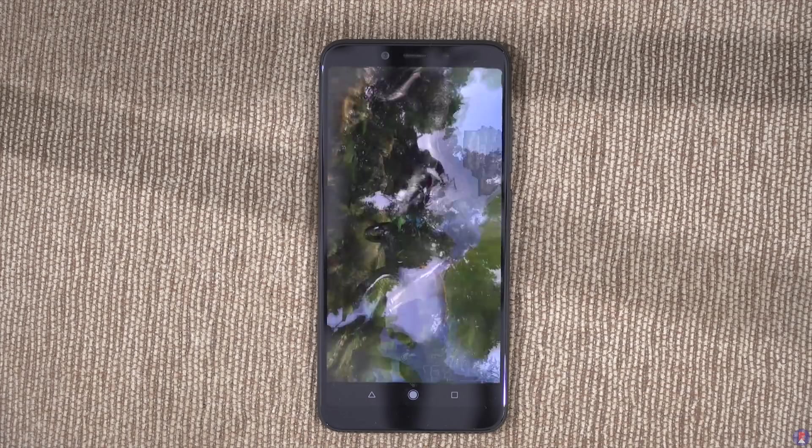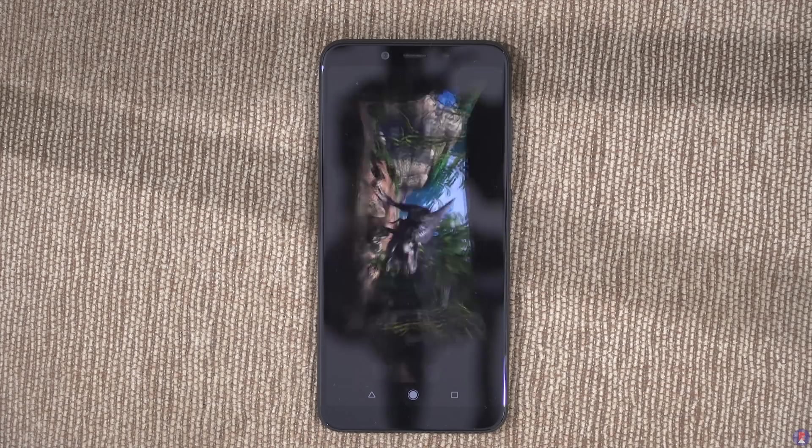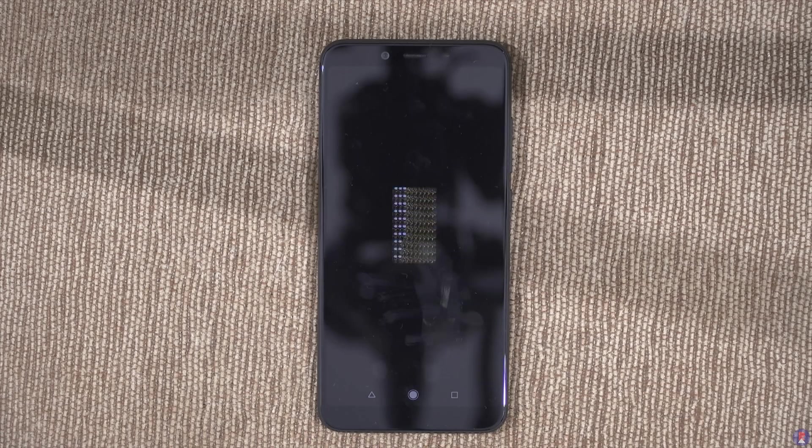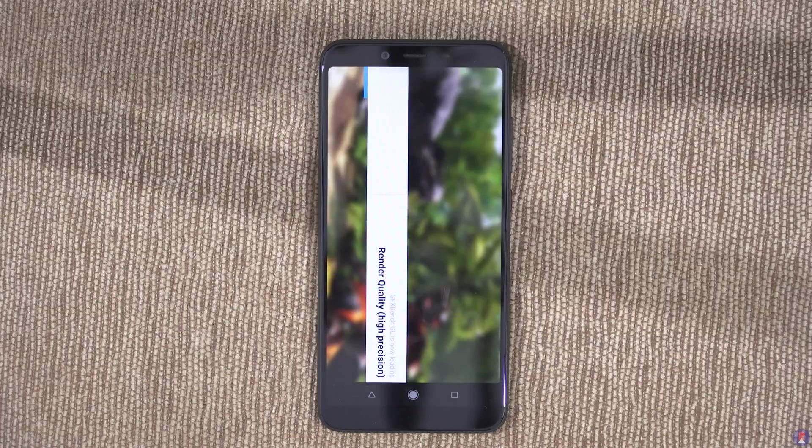The Mi A2 yielded 14FPS on Manhattan 3.1 and 8.5FPS on car chase.